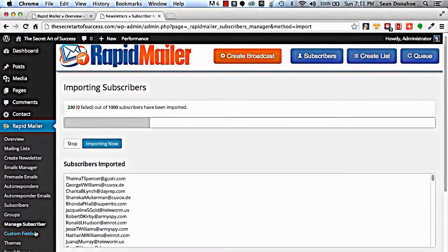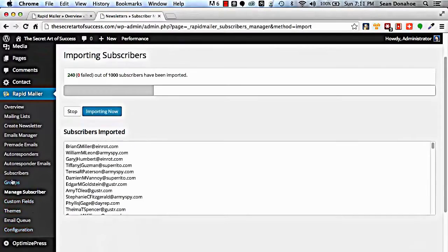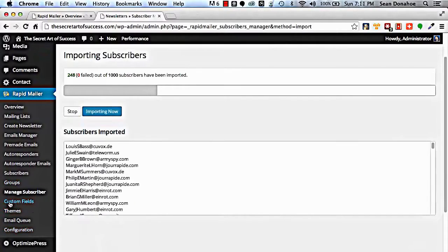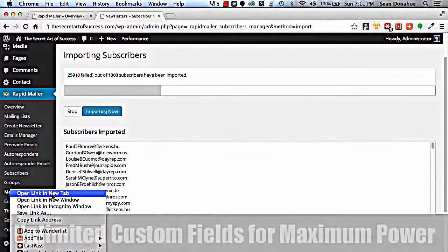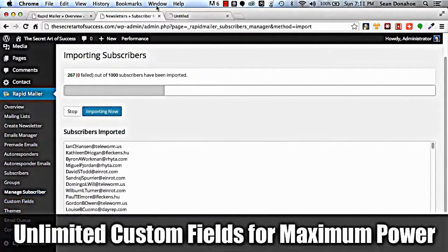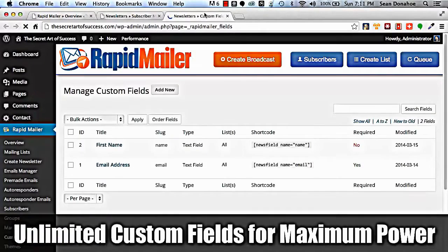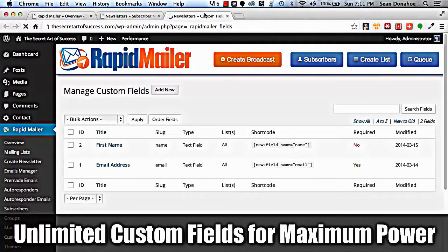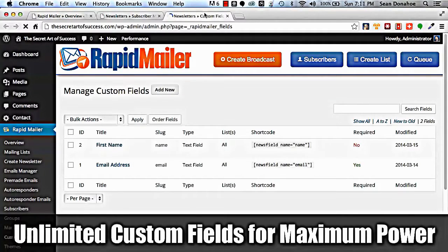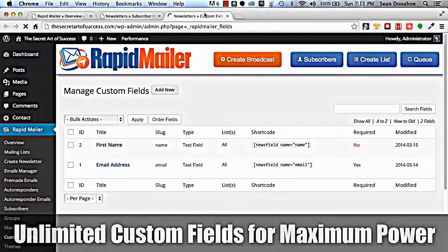While that's going, I'll show you some of the other features. You can set up custom fields so if you want to customize absolutely everything, no problem. First name, last name, Skype ID, any other information you want to store...